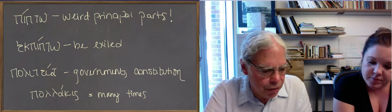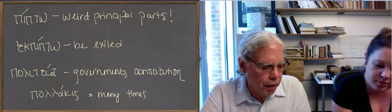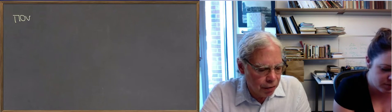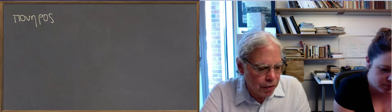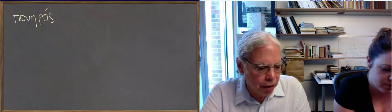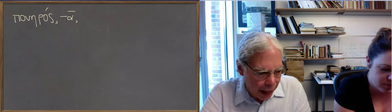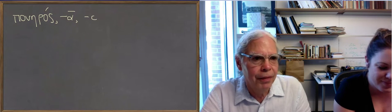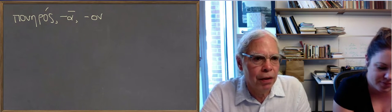Next word is the adjective poneros, ponera, poneron, which it tells you means worthless, evil, or base. It's a word like kakos. It means bad. So it means bad in the sense of wicked. It's usually a moral behavior.